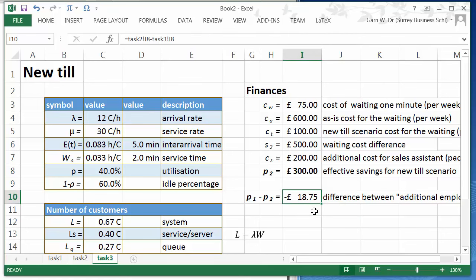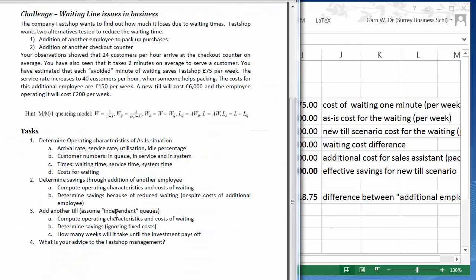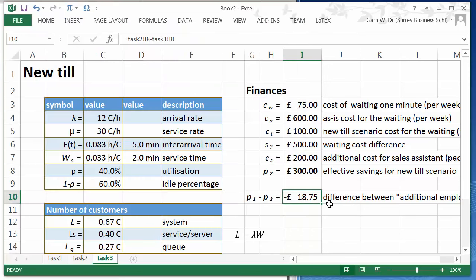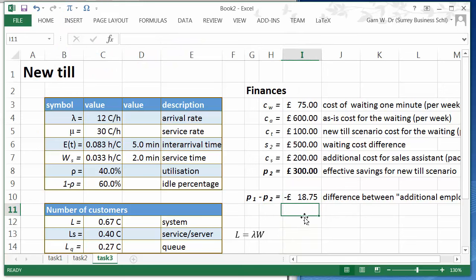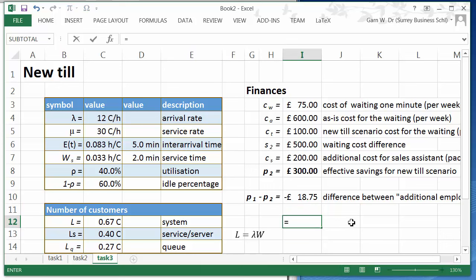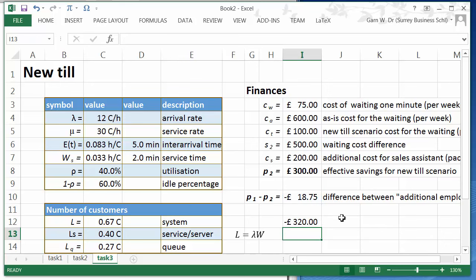So if we disregard the investment of 6000 pounds then we should invest into the new till. However 6000 pounds, that means this scenario, the new till scenario pays off over the other scenario or the additional employee scenario, the one with the additional sales assistant who packs, that will take quite some time. So the 6000 pounds divided by 18 pounds 75.